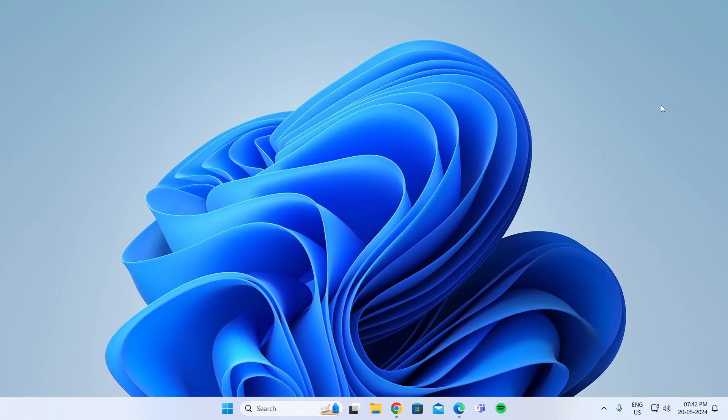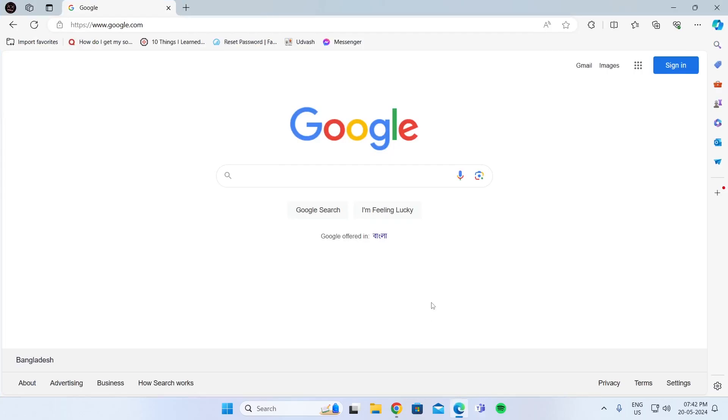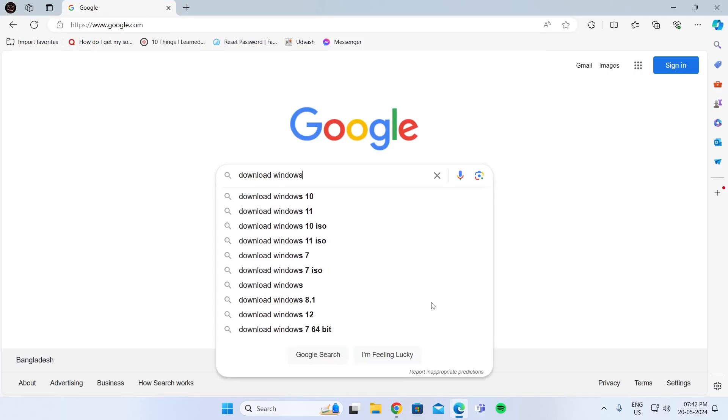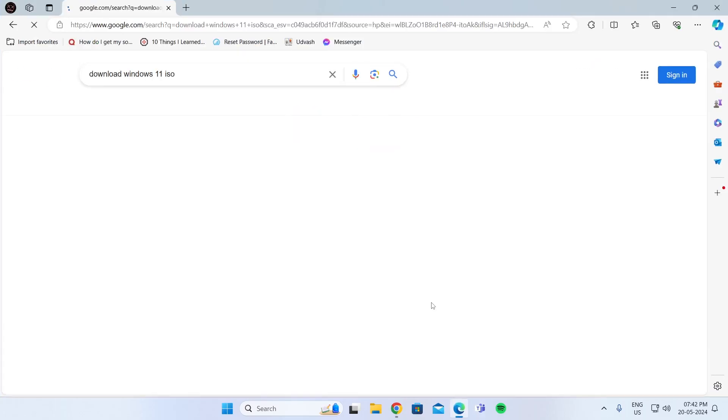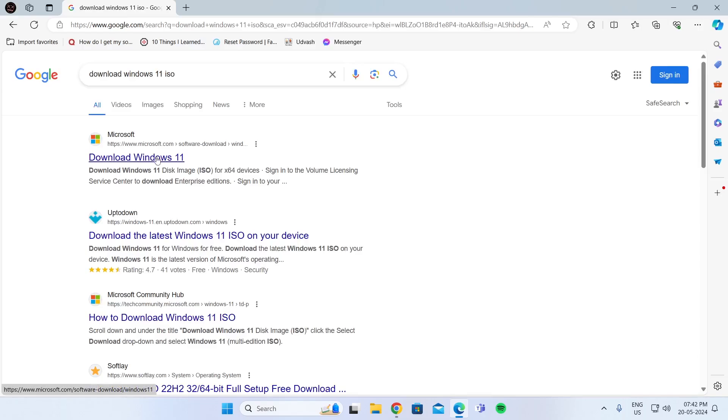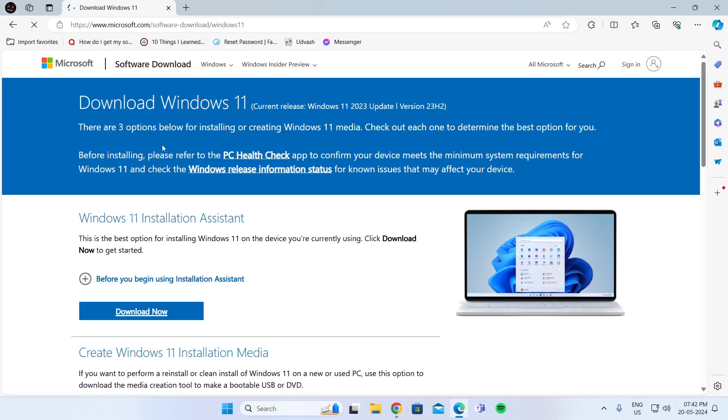Now, at first, what you need to do is download the Windows 11 iOS file. For this, go to your browser and search for download Windows 11 ISO and search for it. Then go to the first website. This will take you to the Microsoft website.